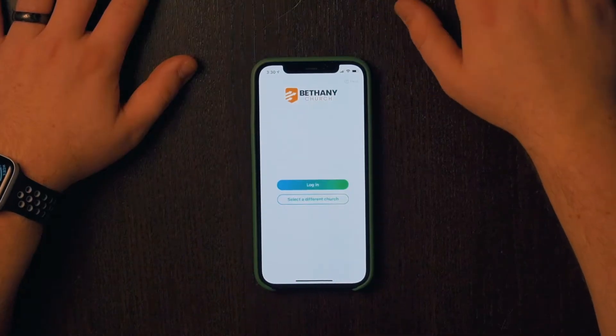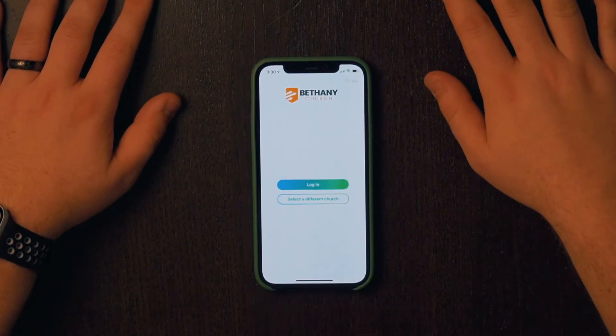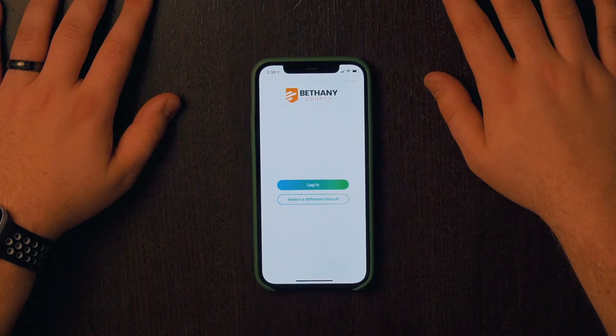First, you need to make sure you have the app downloaded. Since I have an iPhone, I downloaded it from the App Store. It's also available on the Google Play Store and other app stores as well. Once you have the app downloaded, you'll get to a screen where it asks for your phone number or email address. That should be whatever email or phone number you've previously given to Bethany through the connection card.